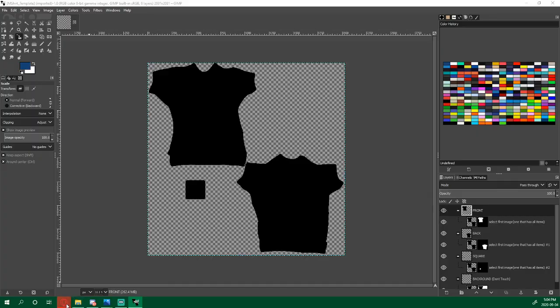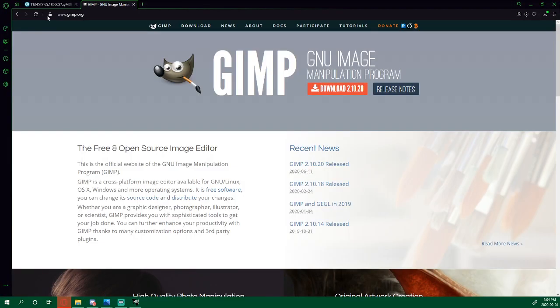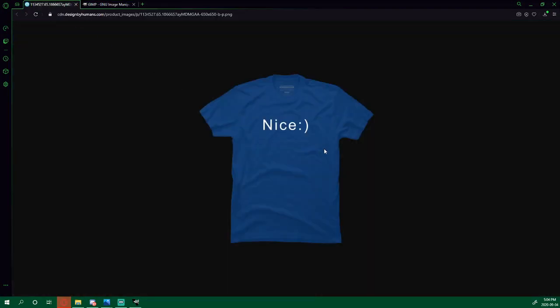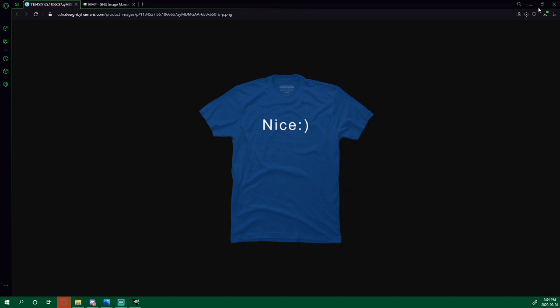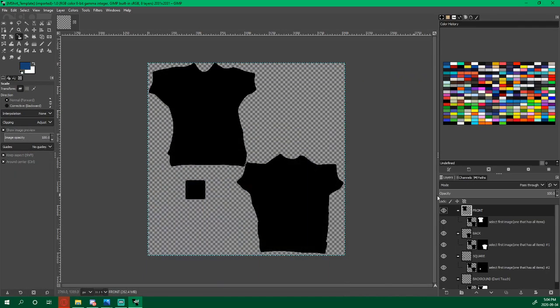We're going to go back to my browser here. I found this nice shirt, no pun intended. Copy image. Go back to GIMP.